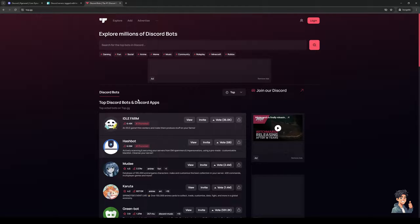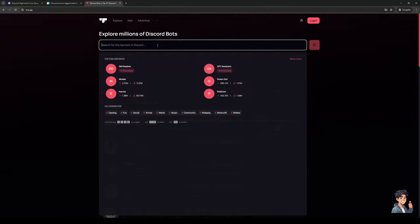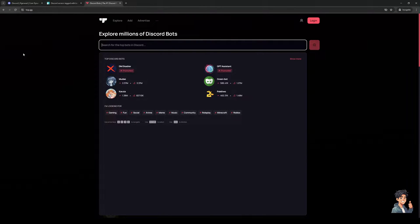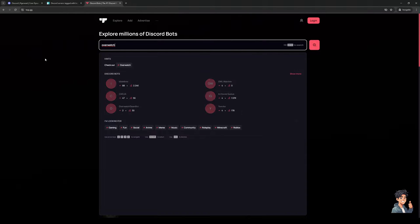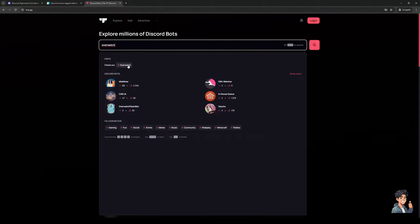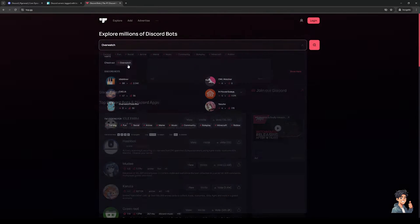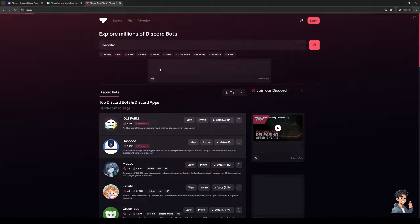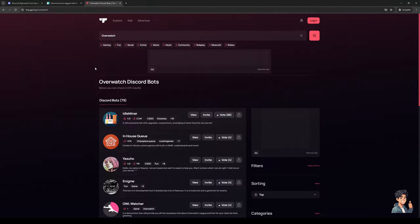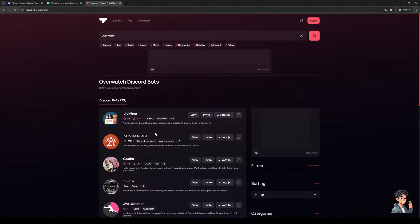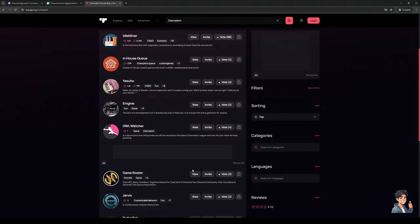Additionally you could simply just go to top.gg and basically search for the bot that you want. So let's say 'Overwatch tracker'. We could do this one right here, any tag that has to do with Overwatch. There's Idle Miner, I think this one actually works, although I think the one we should go for is OWL Watcher, but the ratings for this aren't great. But you guys get the gist.